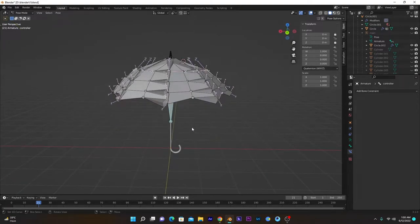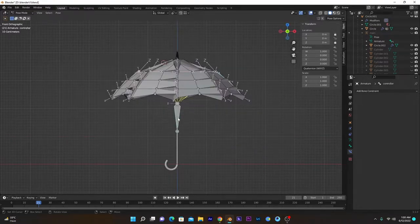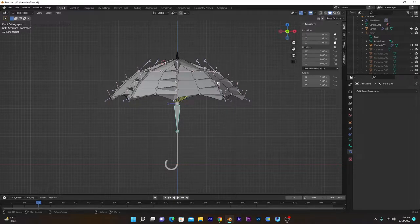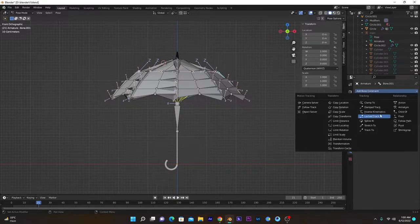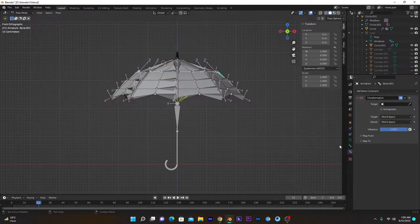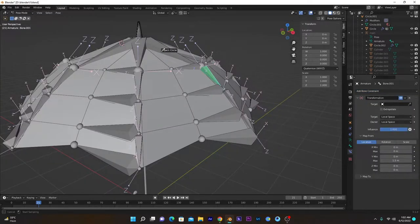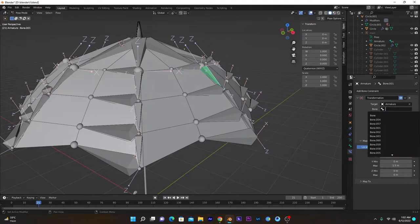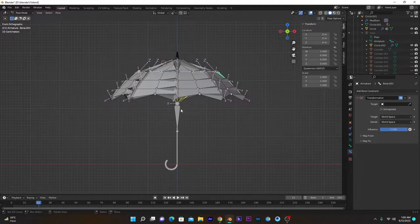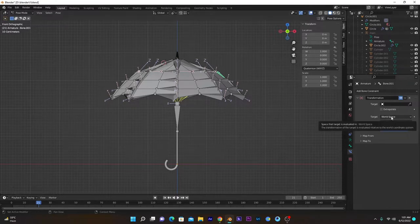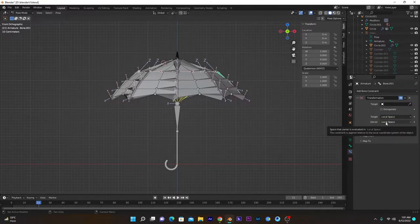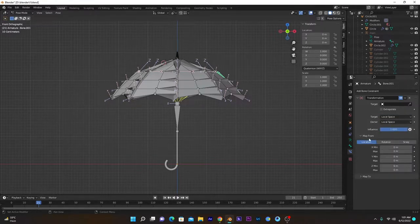First we have to add a Transformation constraint to this bone, so when we rotate the controller it will become straight and not in curve form. Select this bone, go into Transformation, select the armature, and select the controller bone. We want to control the rotation of this bone with the location of the controller — as it moves downwards, this bone will rotate to become straight. Set target and owner axis to Local Space.